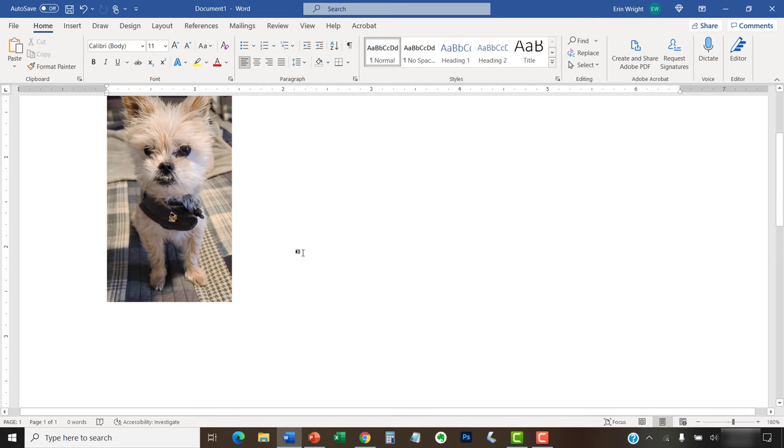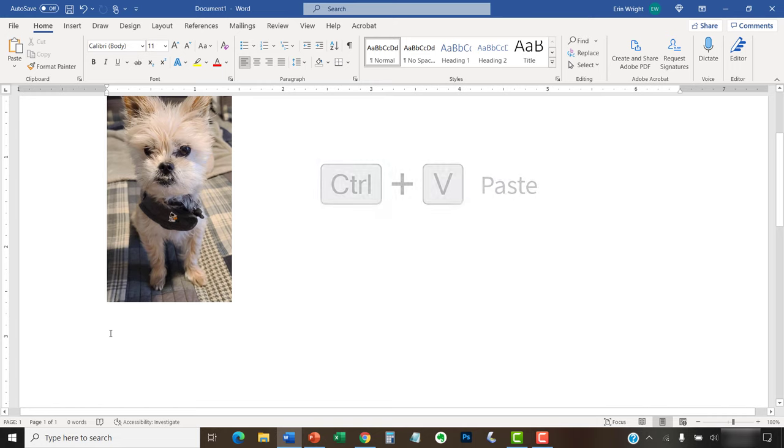To paste, place your cursor where you want to insert the text or image, and then press Ctrl plus V.